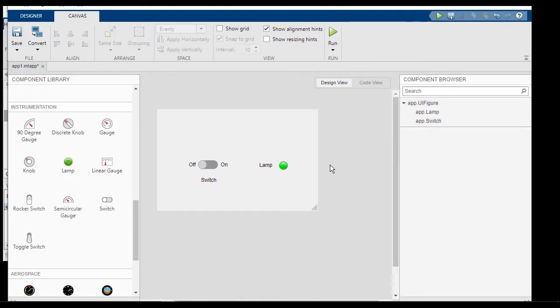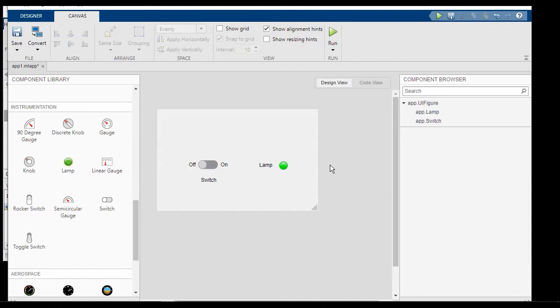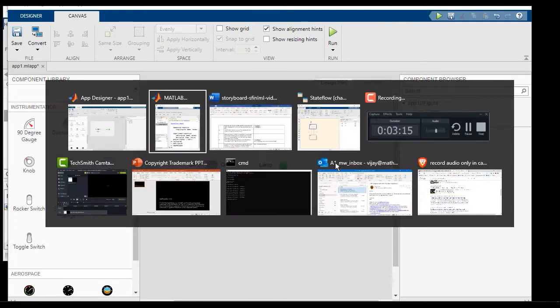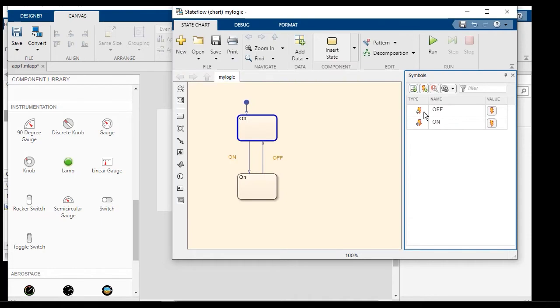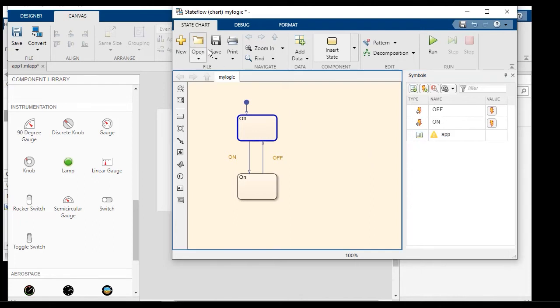So at this point, what we need to do is to create a bi-directional connectivity between the app and the state chart. So we will do a couple of things. Let's go to the state chart. Let's add a data, a local data. We'll call it app. Let's save it.